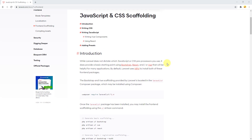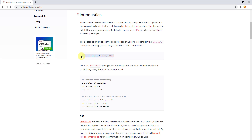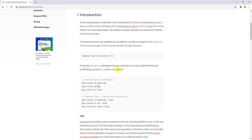Scrolling down, you can see the command to install the Laravel UI package, which gives access to the 'ui' artisan command to install Bootstrap, VueJS, or React. It also installs a ready-made authentication system with login and registration. In this tutorial, we'll just install Bootstrap and VueJS to build CRUD functionalities — Create, Read, Update, and Delete — with VueJS and Laravel.